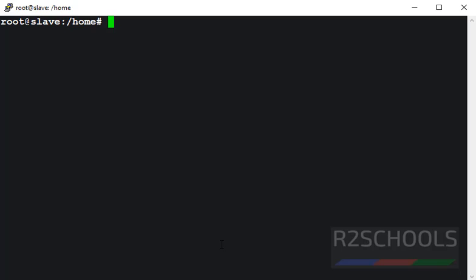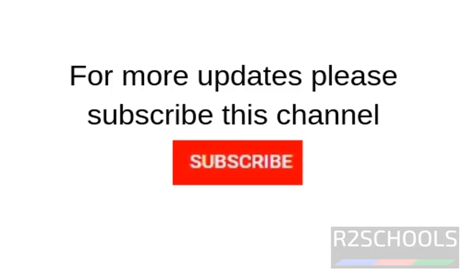So, in this video, we have seen Linux tail command with examples. For more Linux videos, please subscribe my channel.